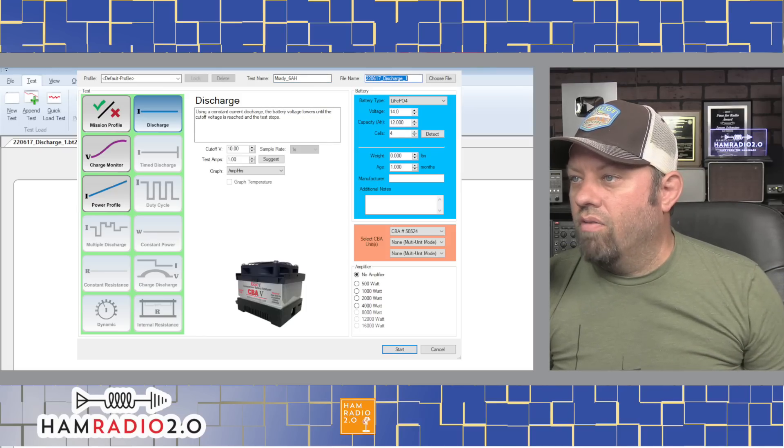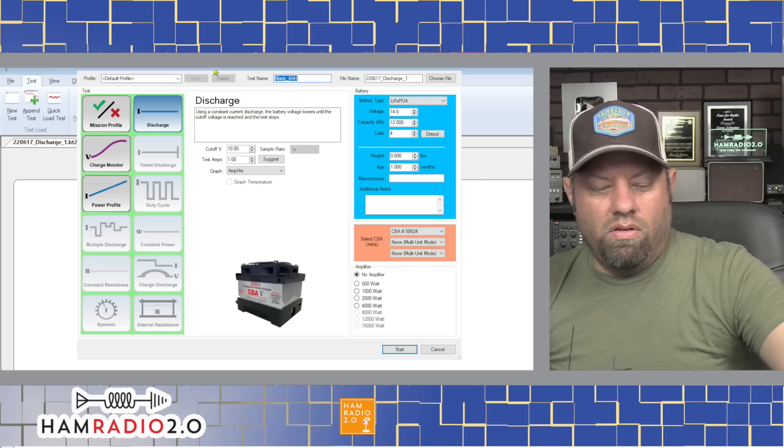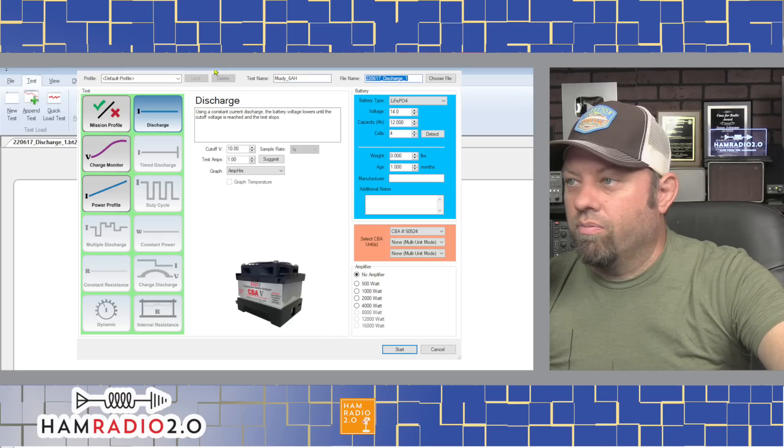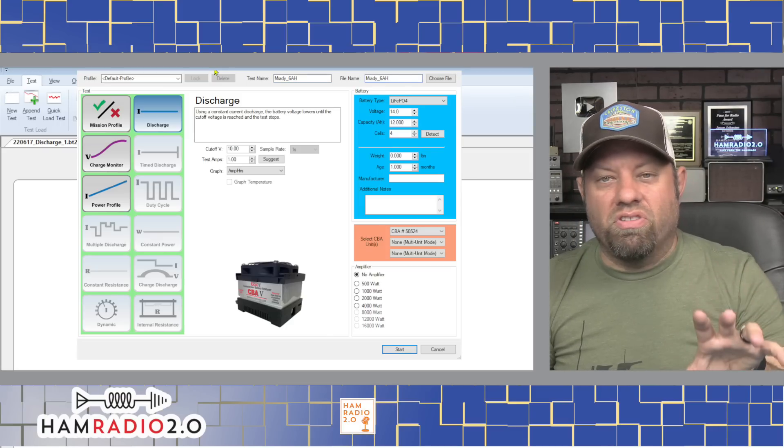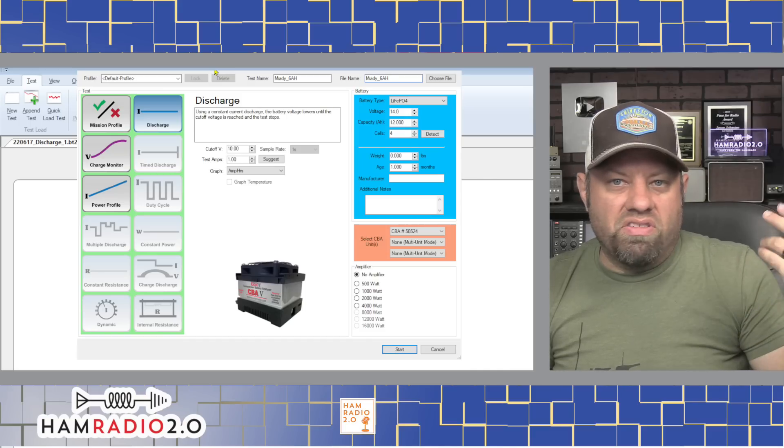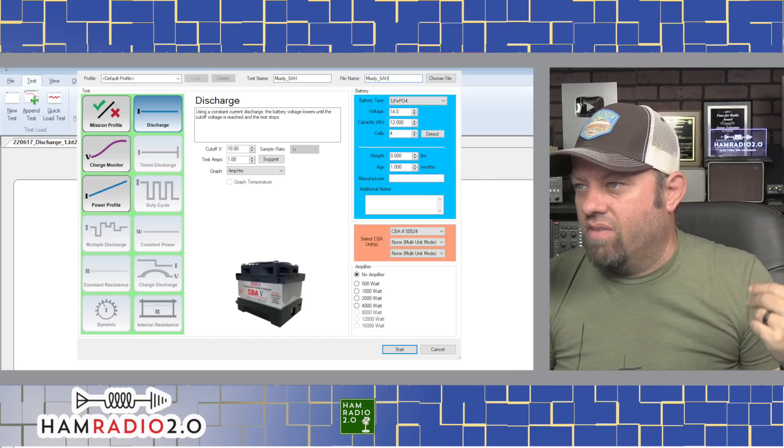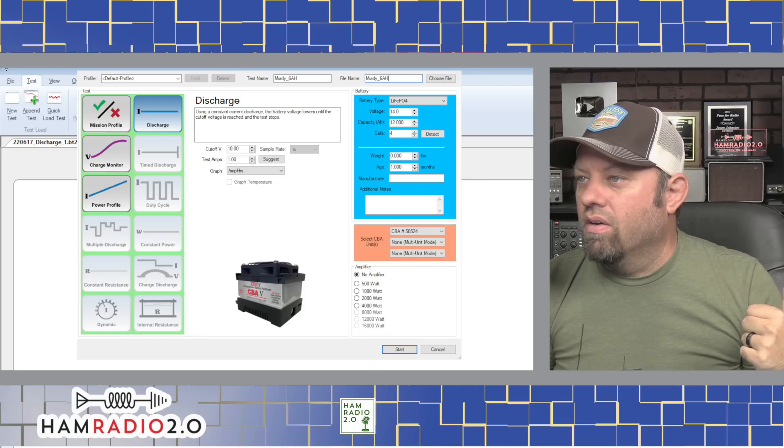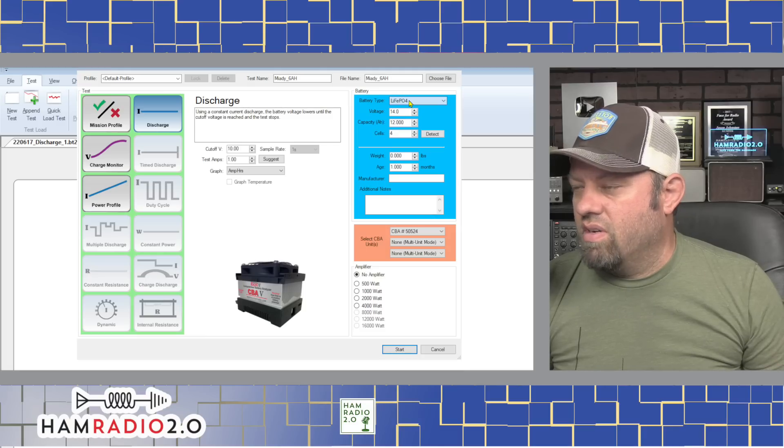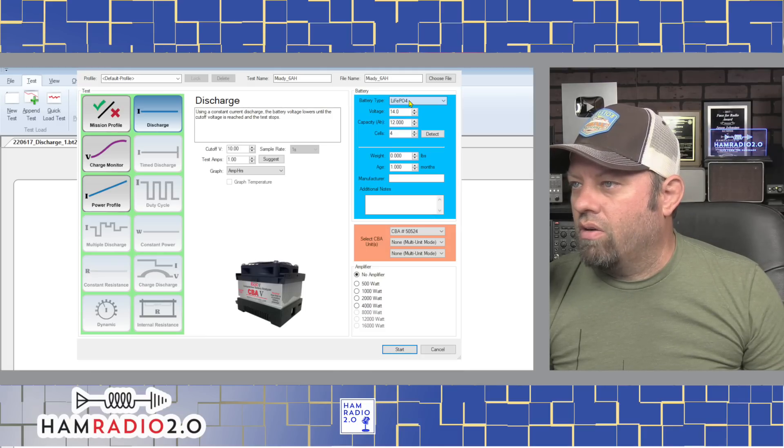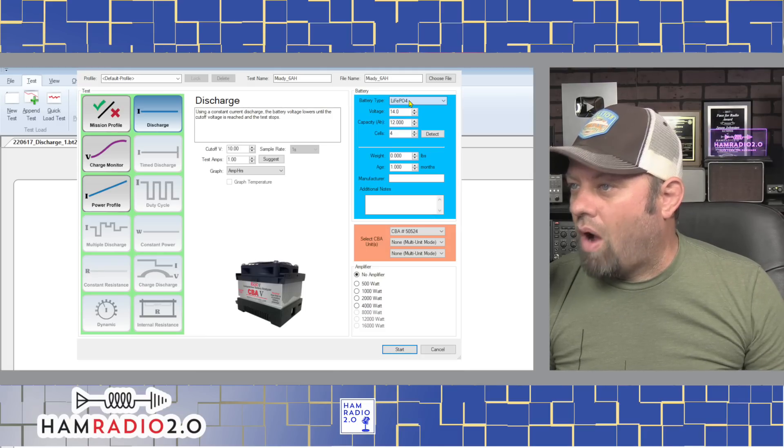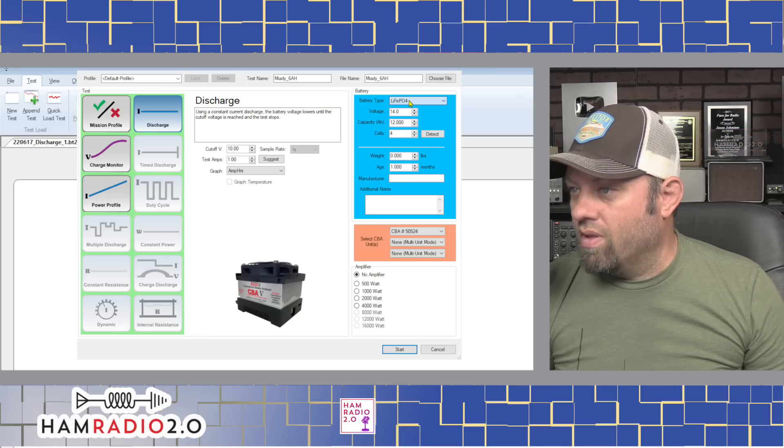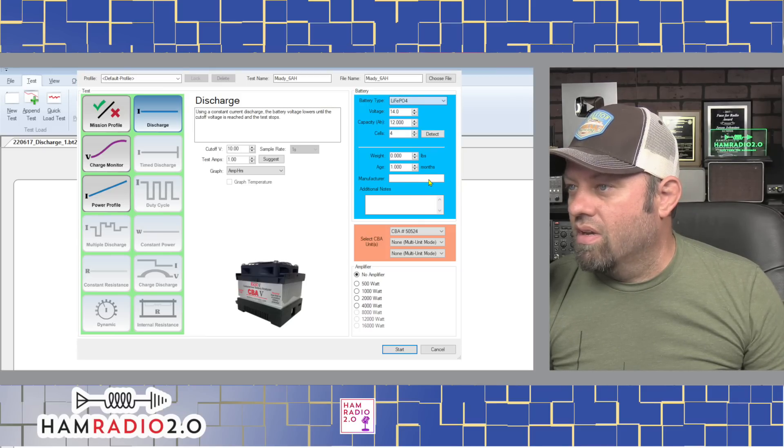This is where I went yesterday. And it brings up this information here. Once you click new test, it pops up this new window here. I had to kind of make sure it was showing in the camera. So it pops up this new window here. Default profile. You can set new profiles here. I haven't really messed with this much. Test, we're going to rename this to Miatti underscore 6 amp hour. There we go. Now, file name is just whatever. Actually, I'm going to put the file name as the same thing. Because you can save the file.